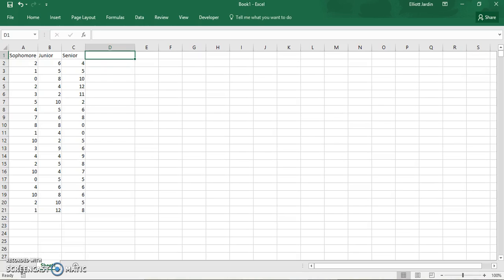Hello, LEJ here. Today I'm going to show you how to run a single factor, also called a one-way ANOVA. This data was collected with high school students — sophomores, juniors, and seniors — and they were asked the question: how many times a week do you eat fast food?